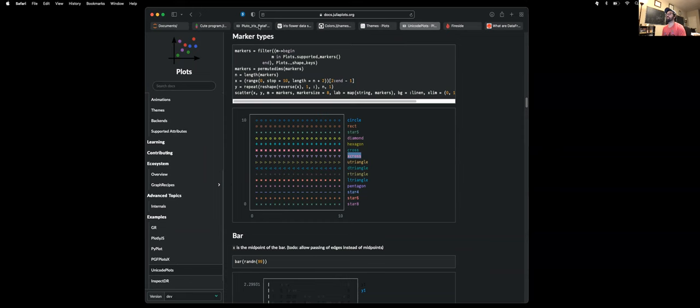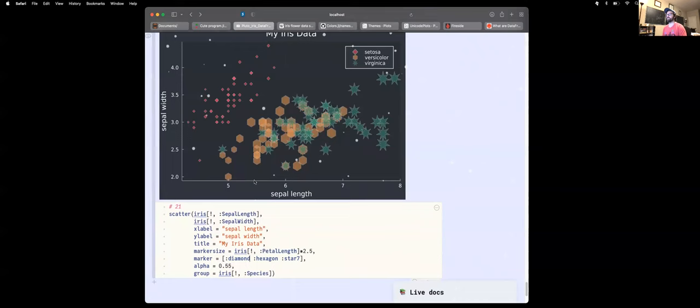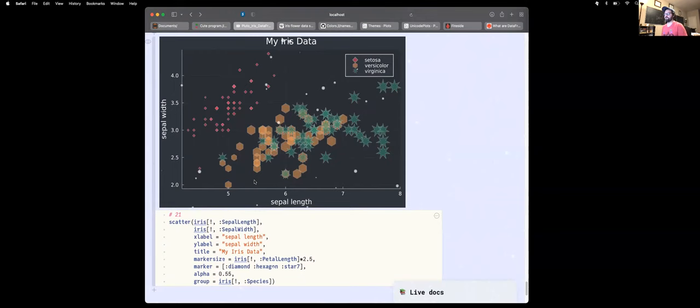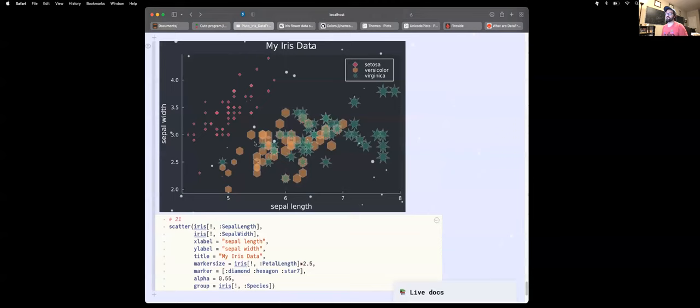Now we have diamonds and other distinct markers where the relative size is indicated by a scaling of the petal length. That concludes this video. In the next few videos we're going to be exploring more ways to deal with the IRIS dataset with machine learning techniques, other plotting techniques, using the Julia programming language. If you enjoyed my explanation, please like and subscribe to my channel. Thank you.